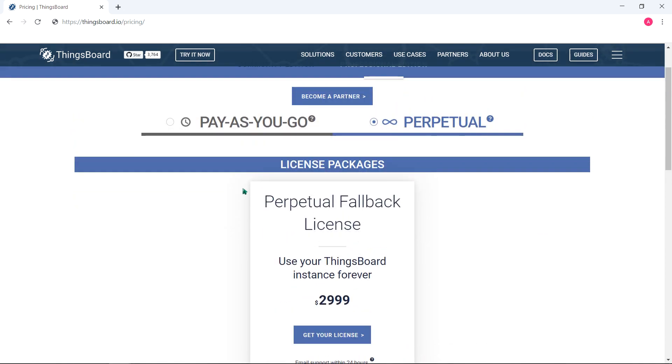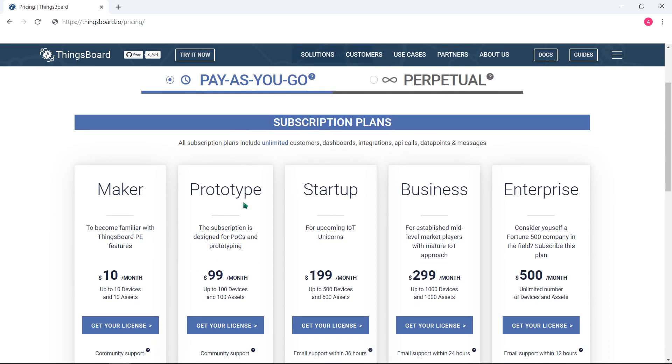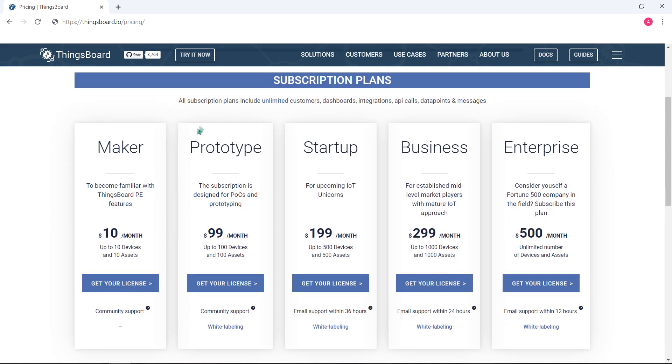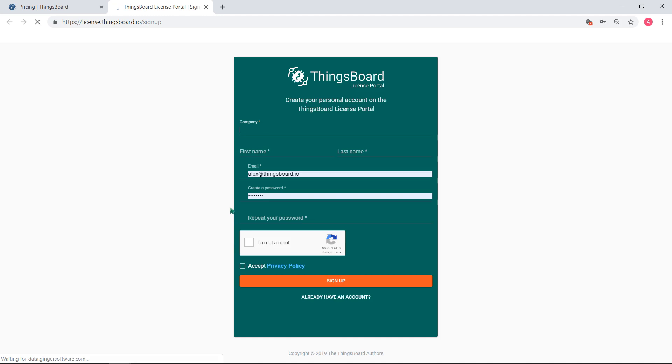Go to the Subscriptions section. Now choose a prototype plan by clicking on Get your license. Whenever the customer pushes the Get your license button, it's redirected to either the sign-up form or selected product order page on the license portal.